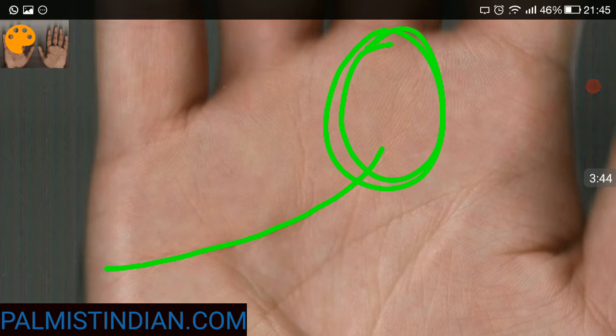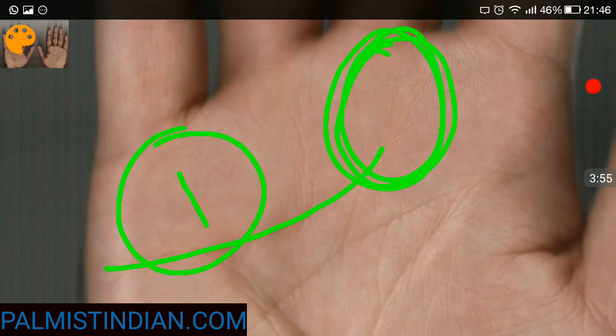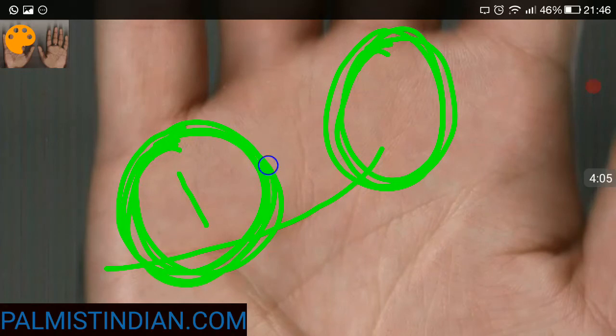Once they make up their mind to a particular cause, the likelihood of success is there because of the hard work, because Saturn also gives hard work and consistency. You also see this perpendicular line on the mount of Mercury, which means good communication skills or technical skills.